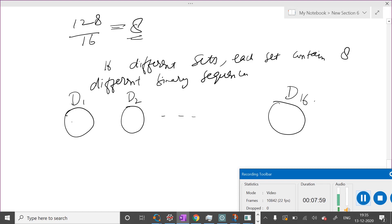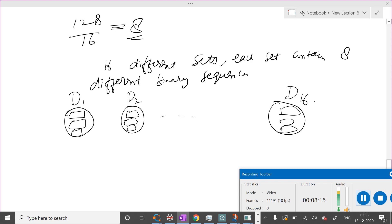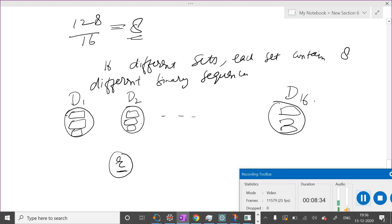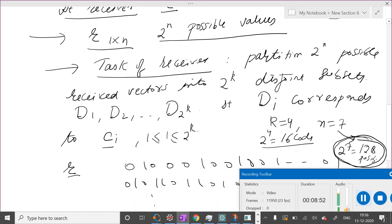In each of these 16 sets there will be 8 different possible binary sequences. These will not necessarily all be codewords — they can be any 7-bit binary sequences, but one of them will definitely be a codeword. Now when you receive a vector R, you check which set it belongs to and declare that the transmitted codeword corresponds to that set. For example, if R belongs to D2, you declare that codeword C2 was transmitted.